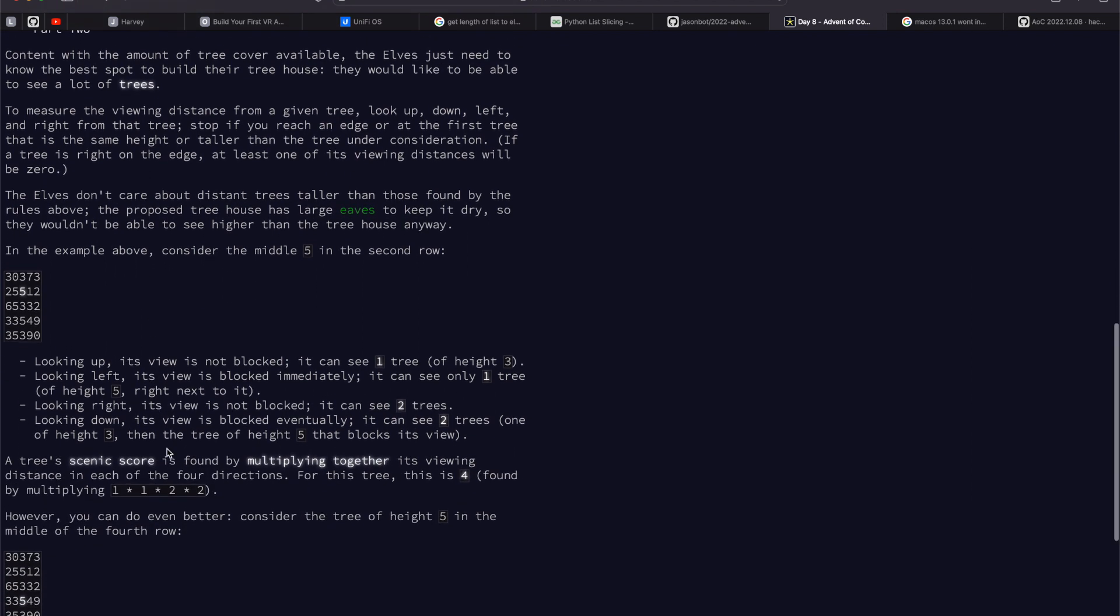The way we do that is we check the trees directly up, left, right, down from it just once, and we get a score. How many trees, not just once, excuse me, go until you get blocked, right?